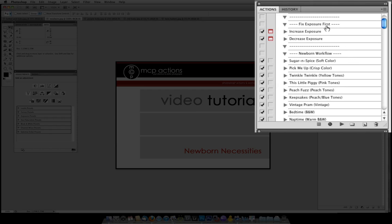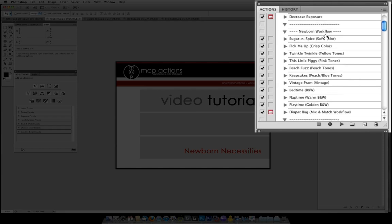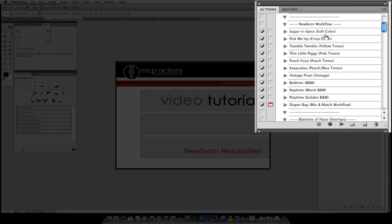The set starts out with fixing exposure and there is an action to increase and decrease exposure. The next section is for the newborn workflow. We highly recommend you start with one of these.